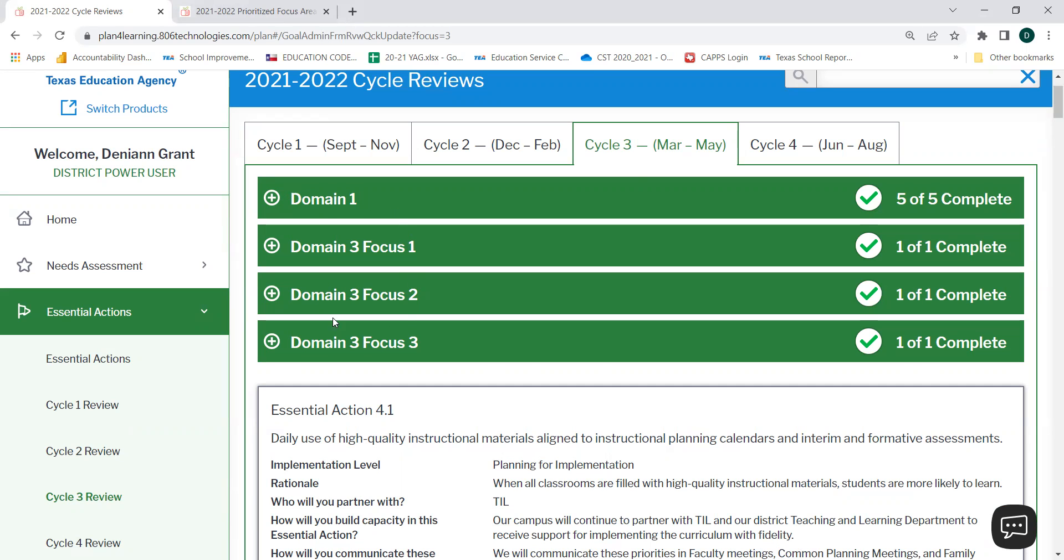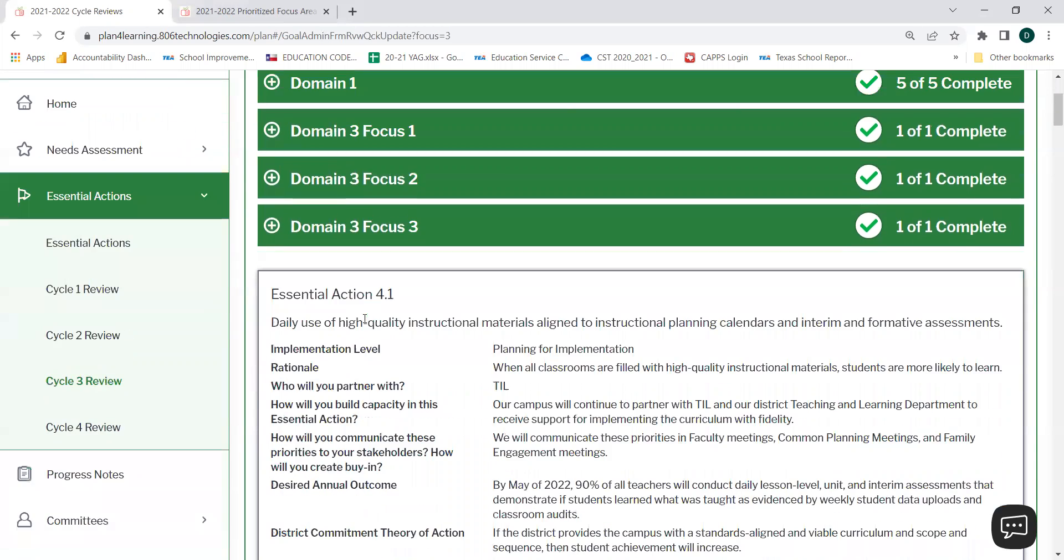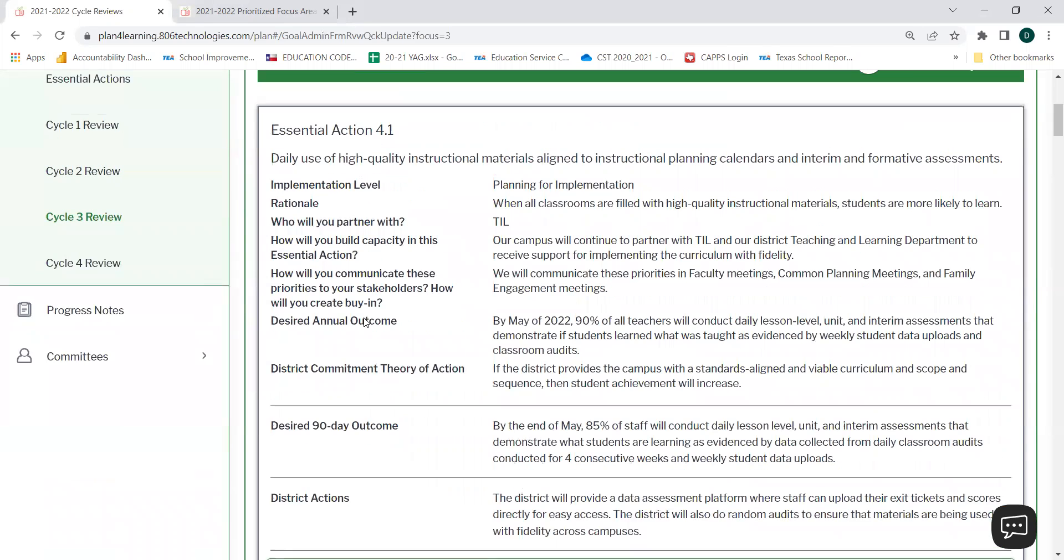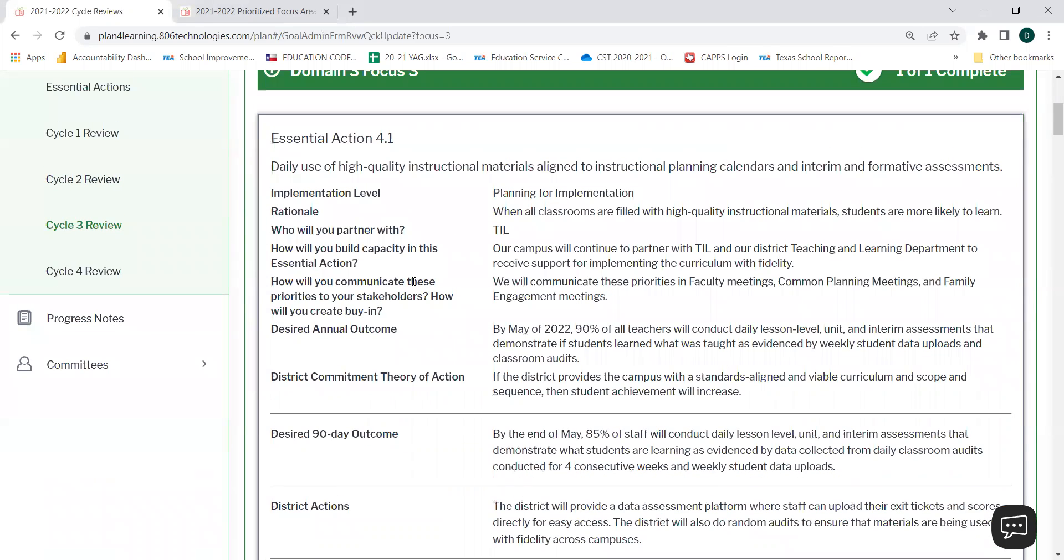When you are finished updating your student data information, you can move on and begin answering some review questions for each Prioritized Essential Action, as well as your action steps from Cycle 3.